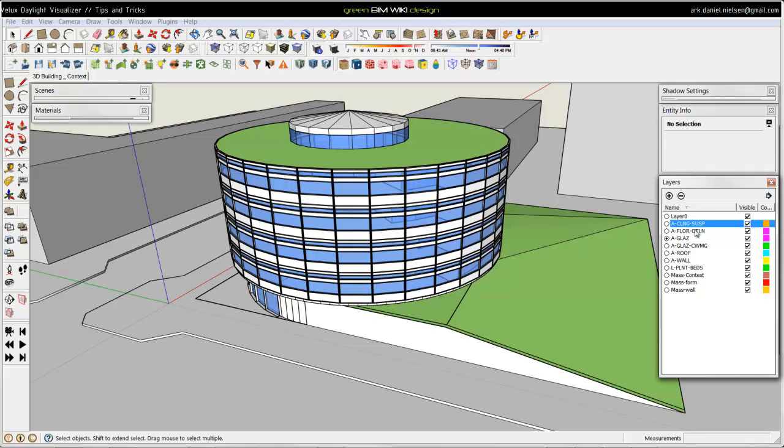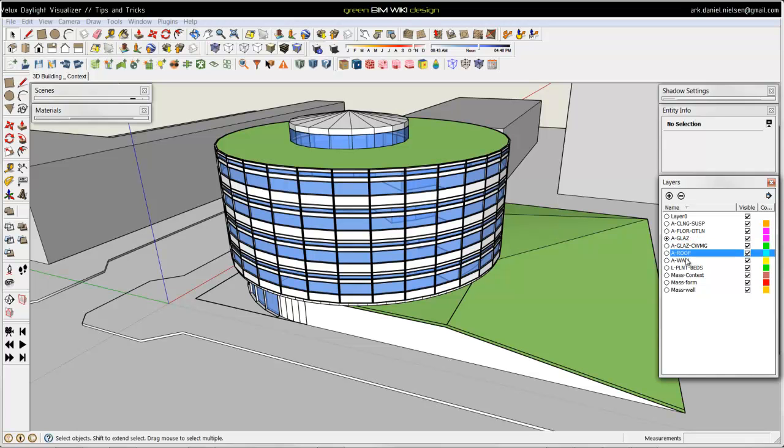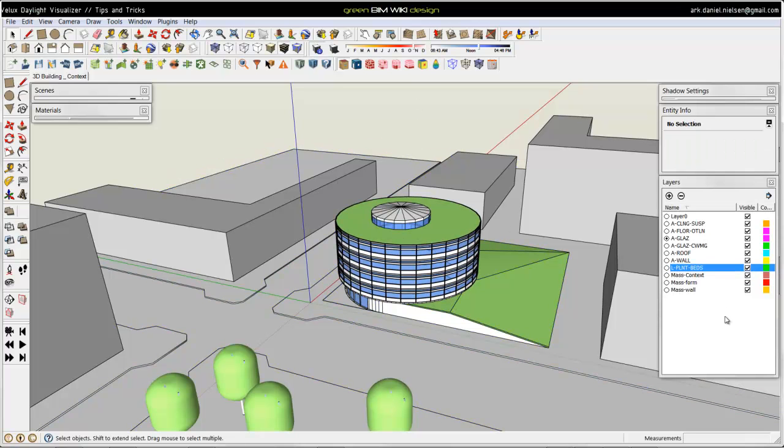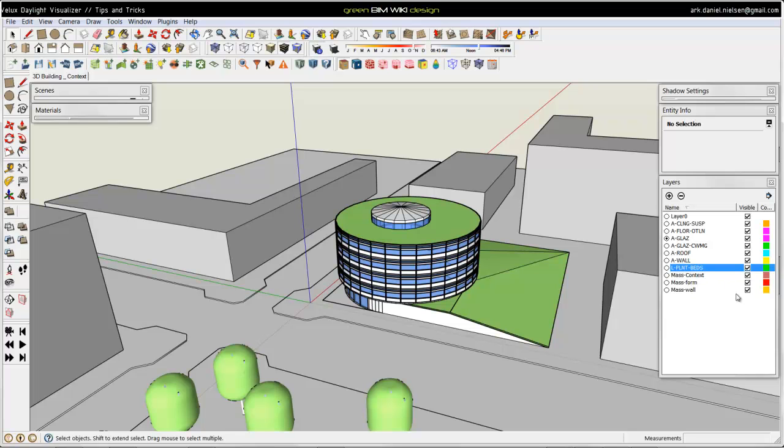I have layers for the floor, glazing and the mullions and the roof and the walls and the vegetation like the trees. And then I have a layer for the context and a layer for some form objects.